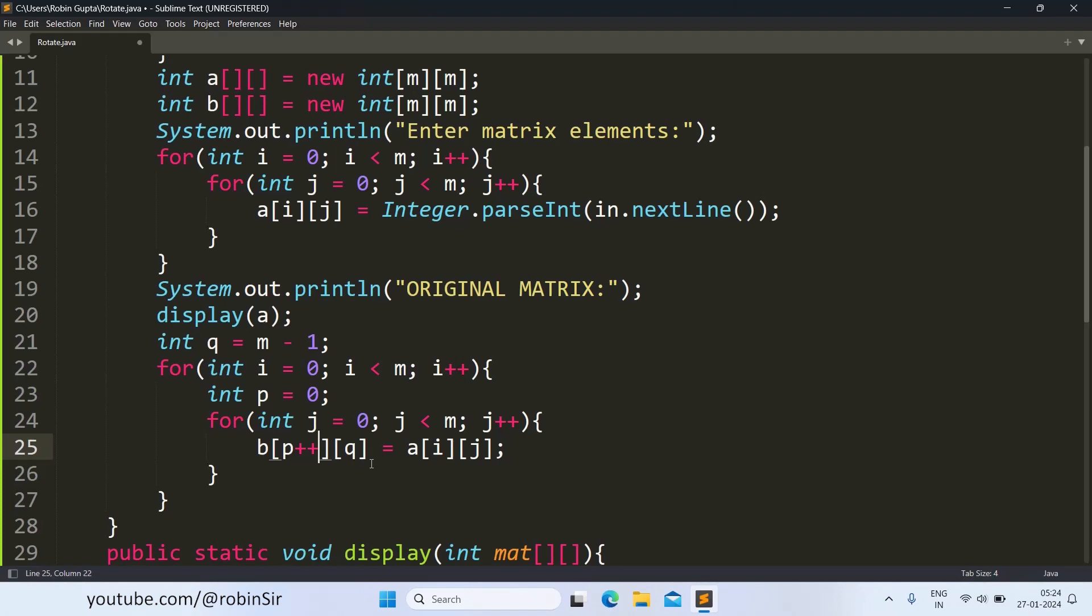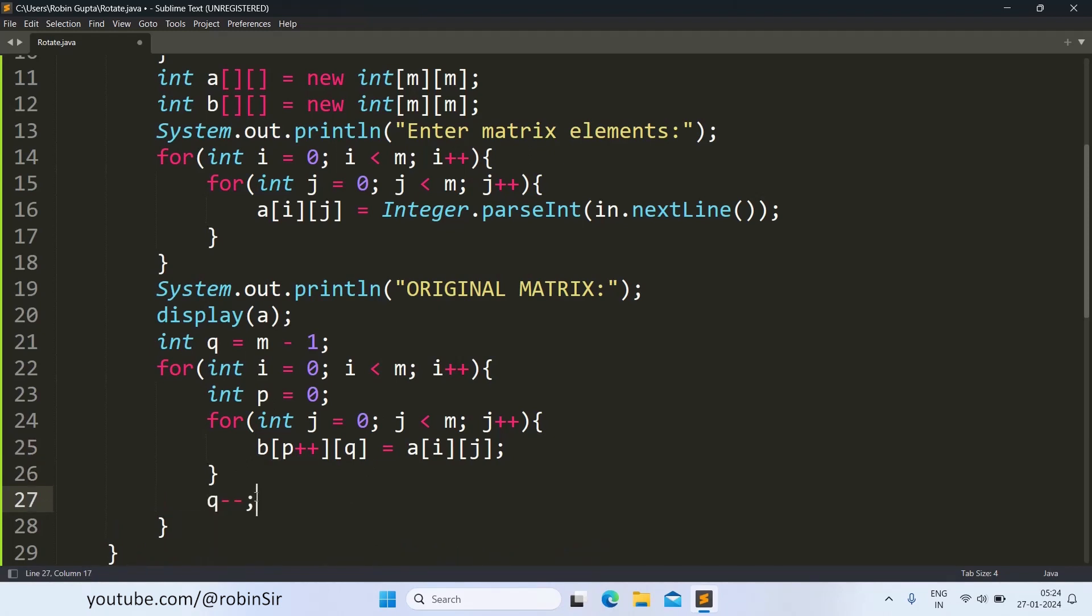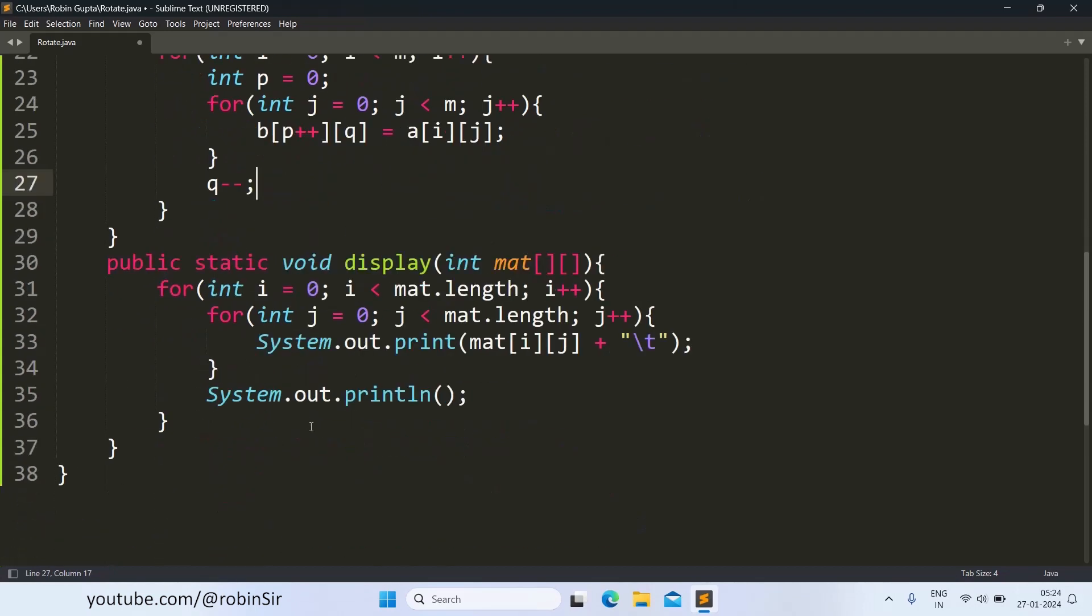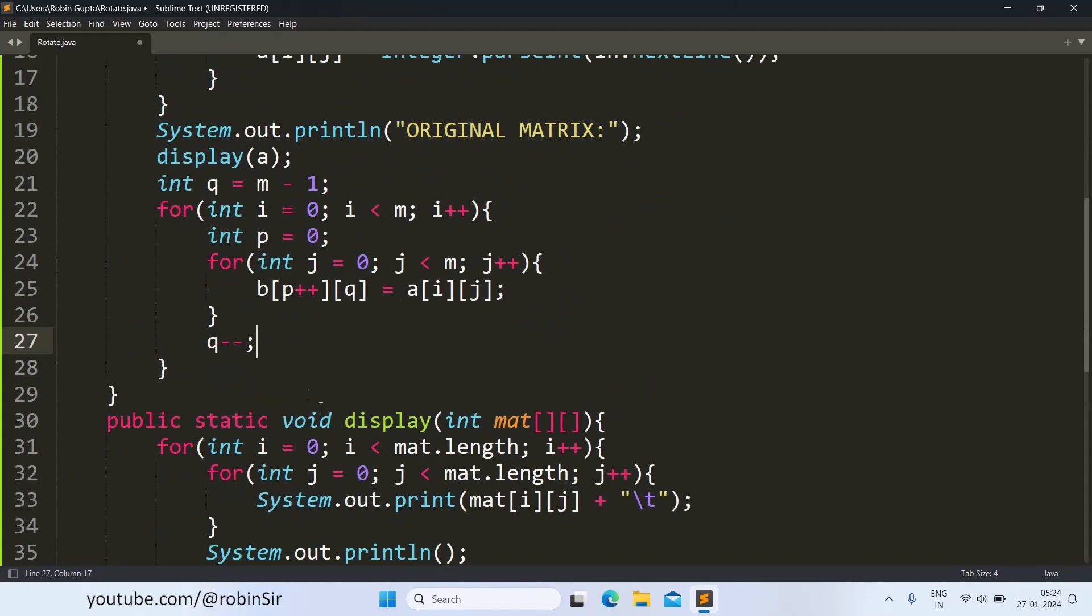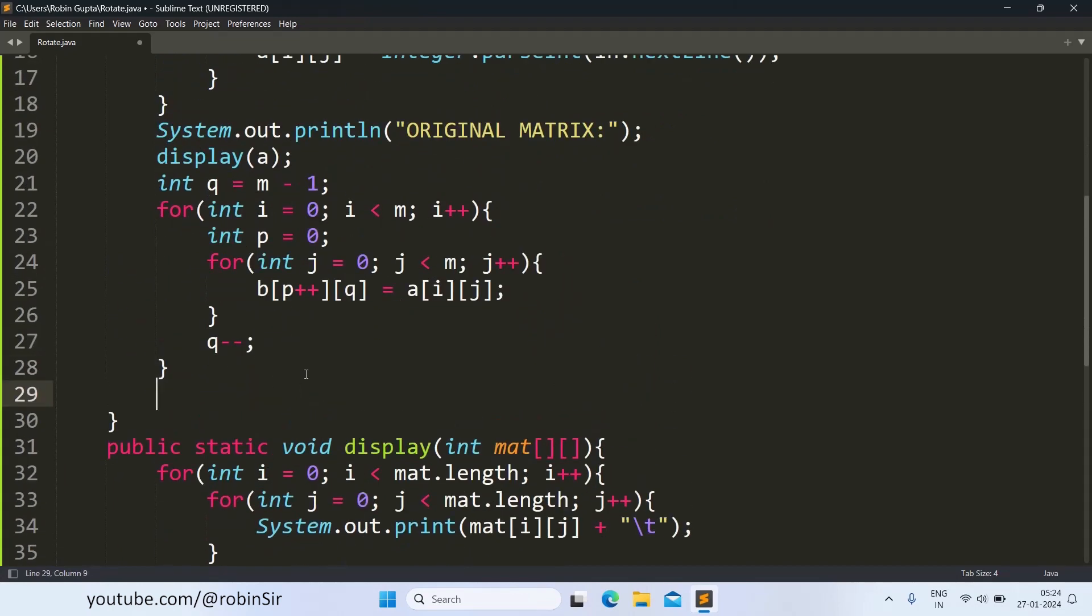That's why we have given here post-increment. And once this inner loop completes, Q minus minus because from the last column, it will move to the second last column. Then it will go to the third last column and so on. So this is the code for rotating our matrix. Once the matrix has been rotated, we can display the new matrix.